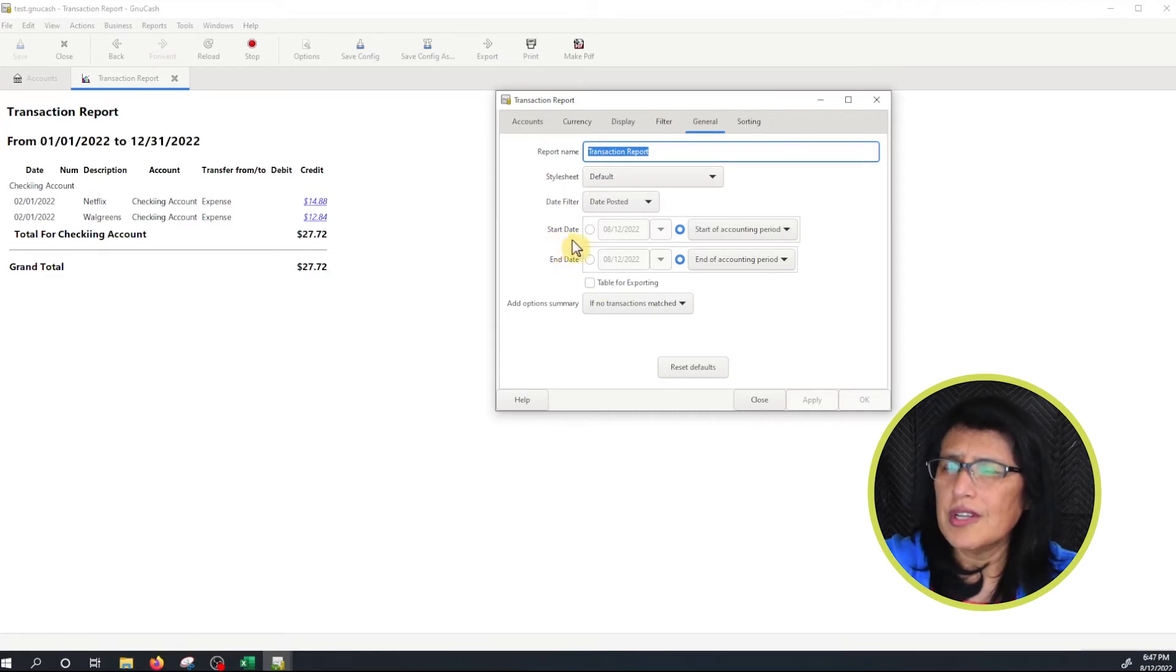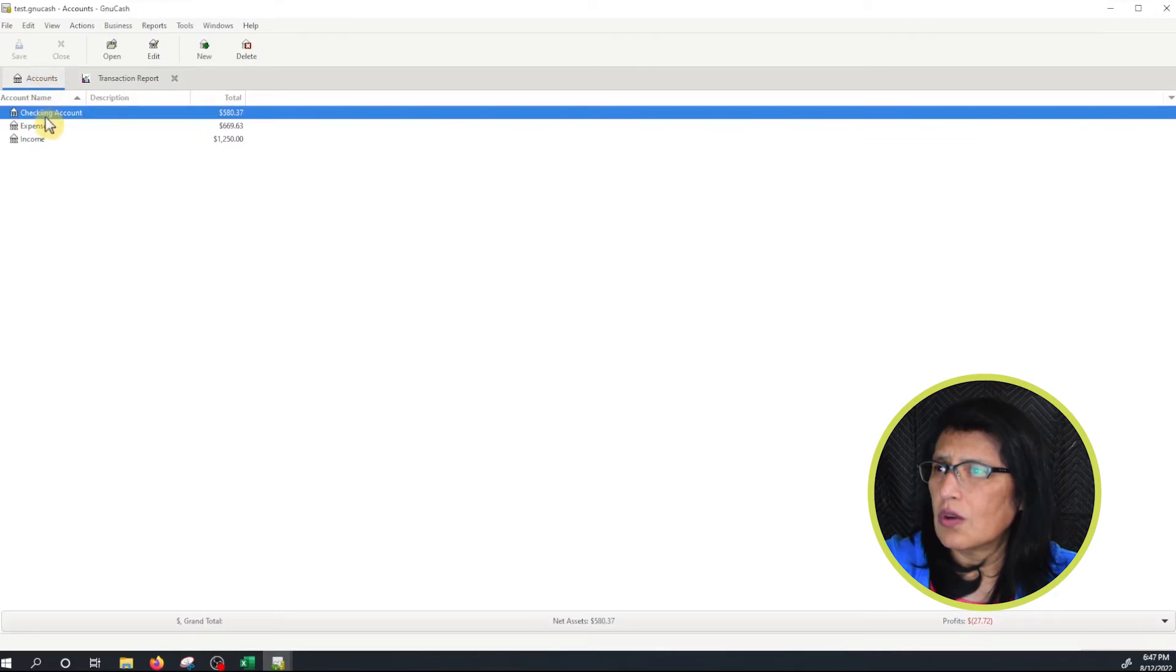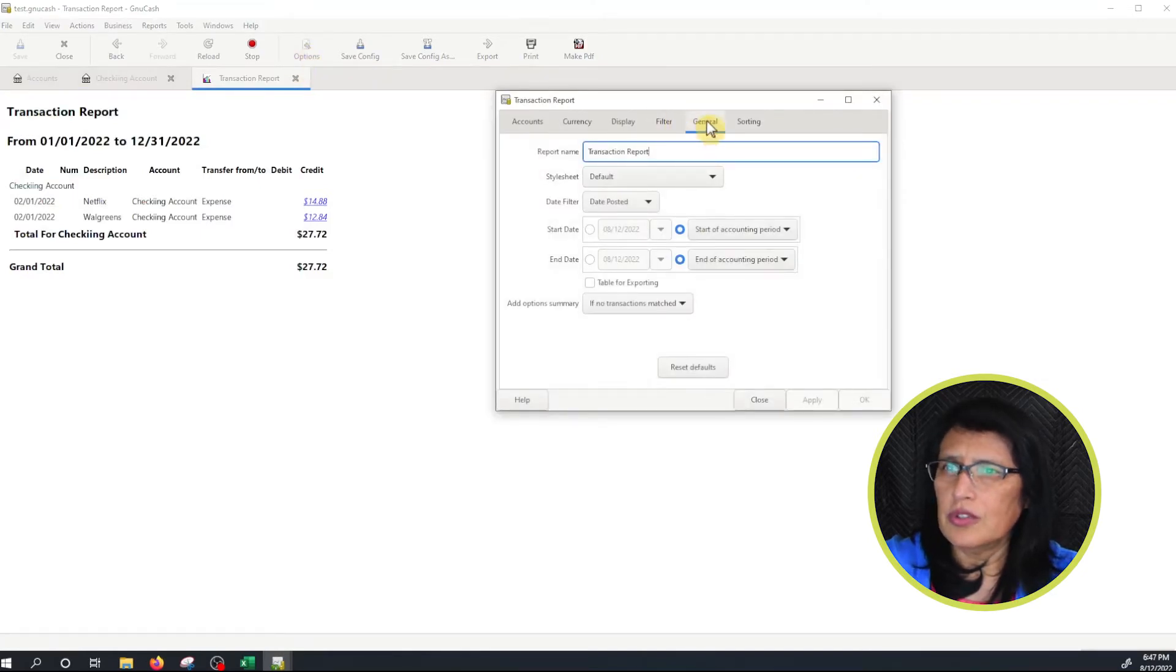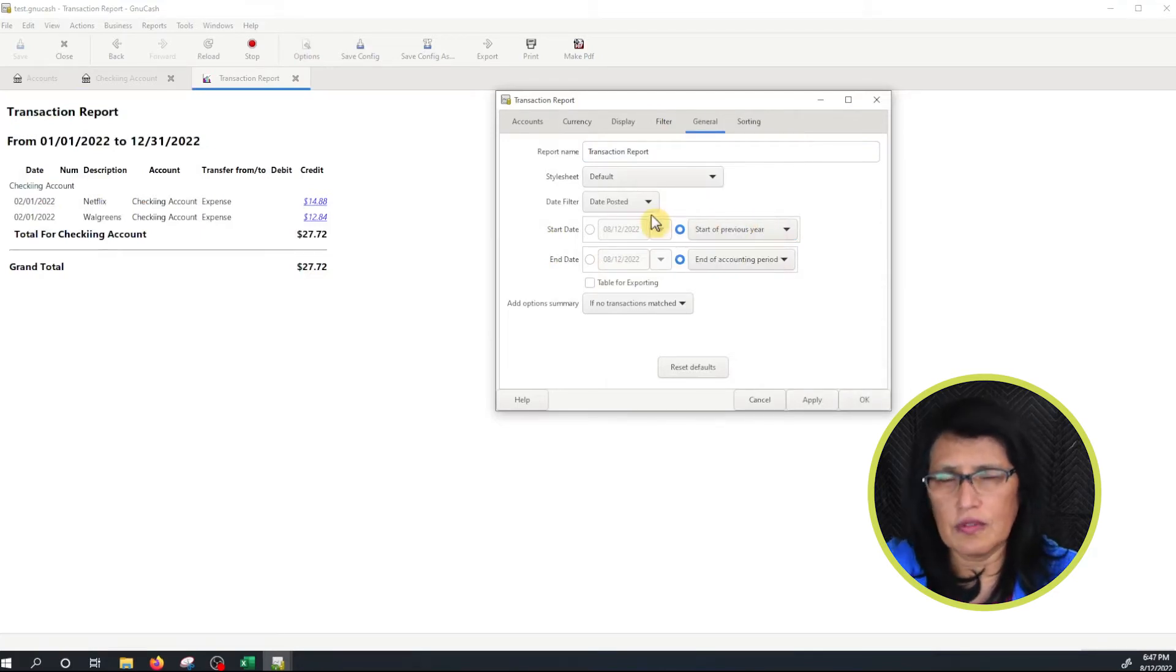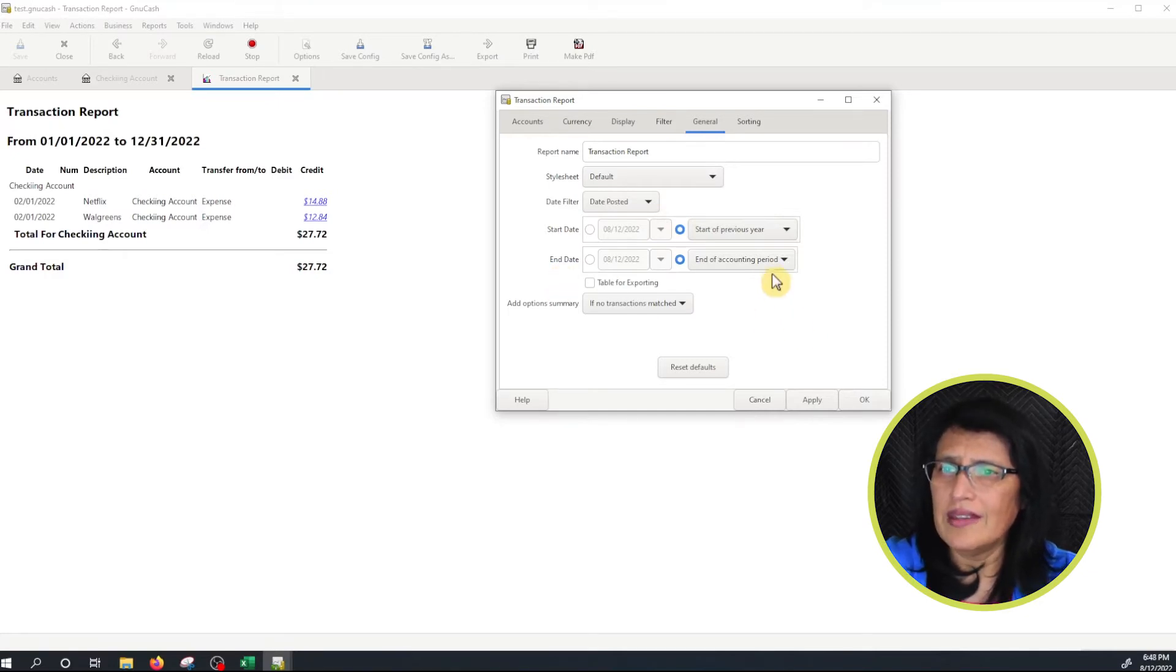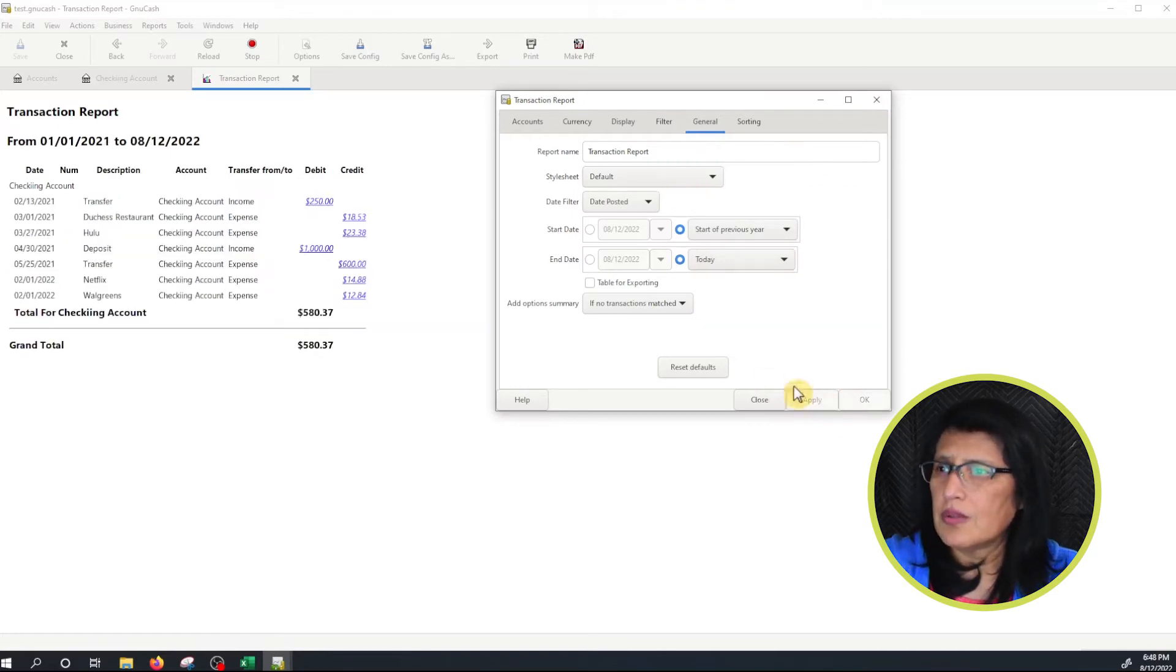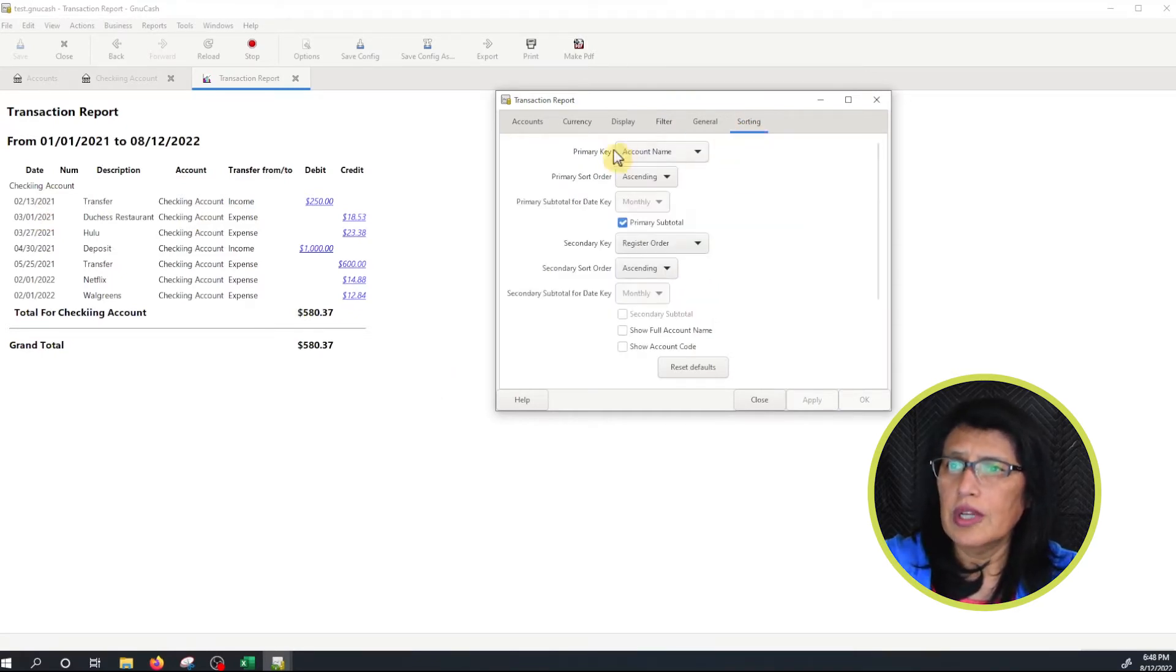Under Start Date because my register has dates that are kind of old. If you go back here we have 2001 so I have to go back here under Options and under Date. For the Start Date I'm going to choose Start of Previous Year just because of the transactions that I have on my register. And then the end date is going to be today, current date. Let's click Apply to see what it looks like. So these are all the transactions that we have on the register.